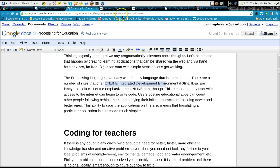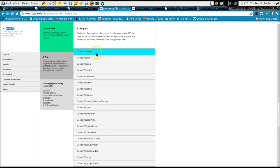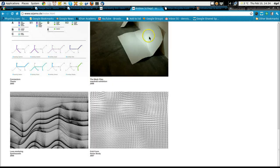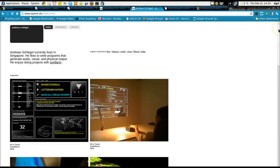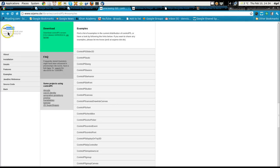And one of those applications we can see right here, or we'll look at here in a moment, is produced by Mr. Andreas Schlegel. He wrote a number of libraries for Processing, one of them being Control P5. I want to show you that now.